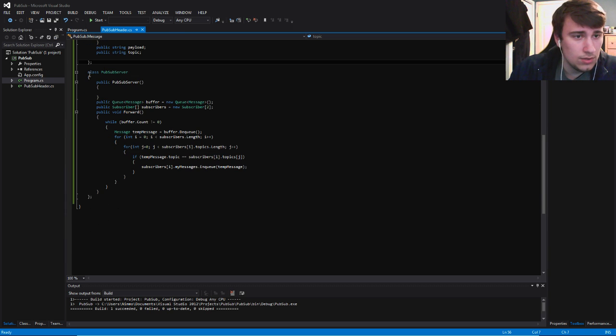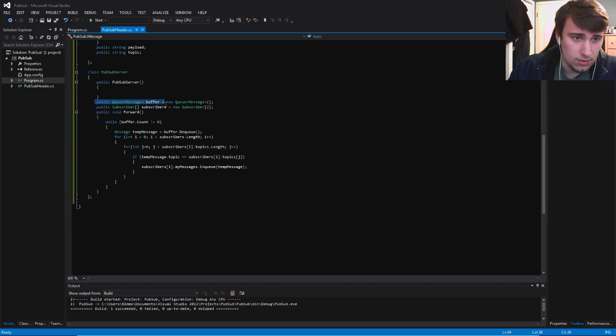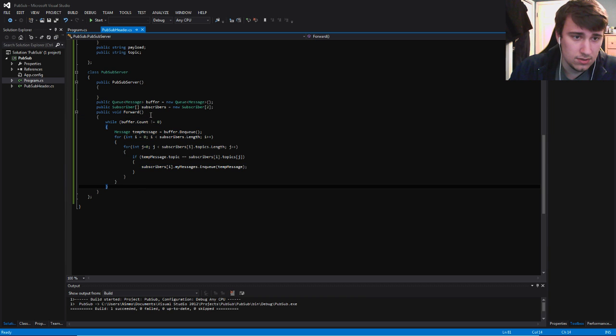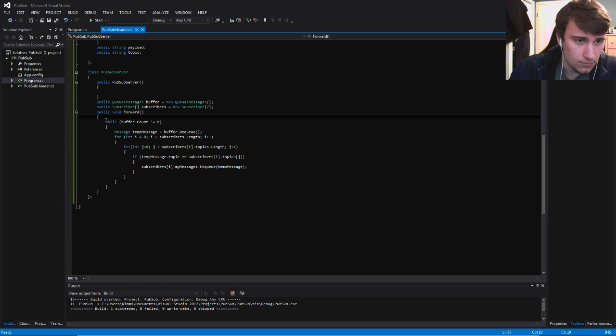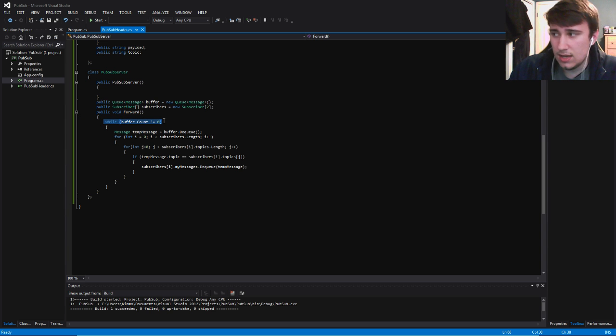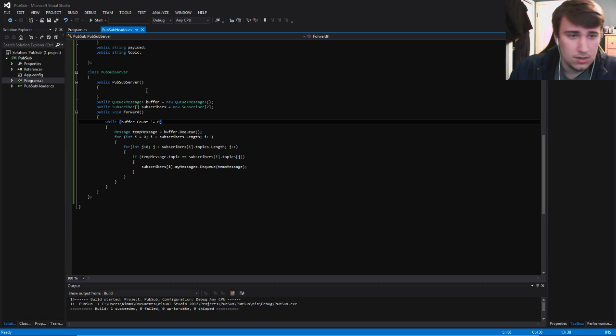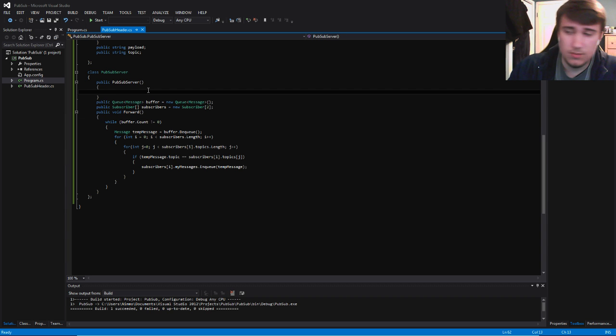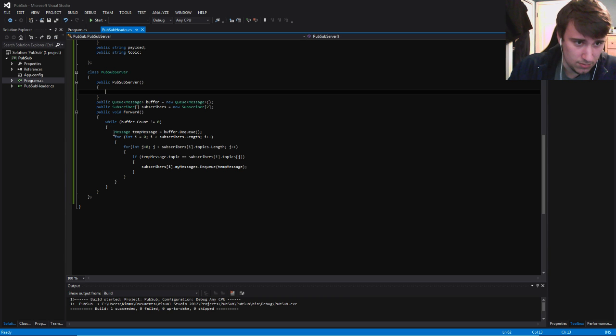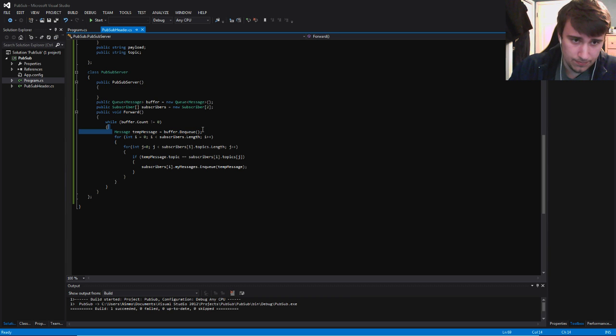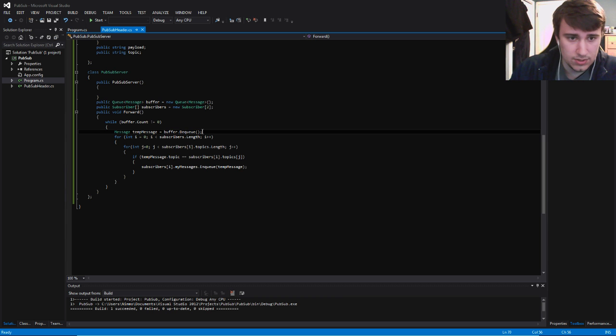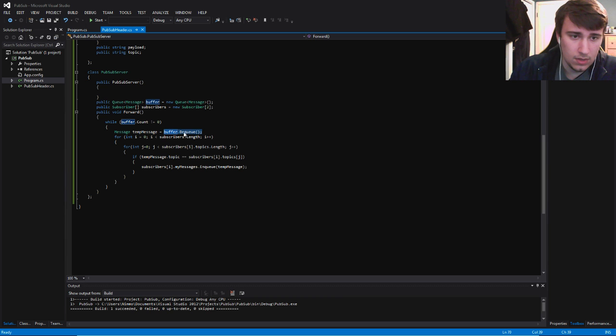And then you have the PubSub server, where all the magic happens. You're going to have your buffer of messages, you're going to have a list of your subscribers, and you have your forward function. Let's walk through the forward method. The first thing you want, the first condition we want to check is while the buffer is not empty. If the buffer is empty, then why even go through these other steps? If there's stuff in the buffer, we're going to set a temporary message to the front of the buffer, and we're going to pop that first item in the buffer.